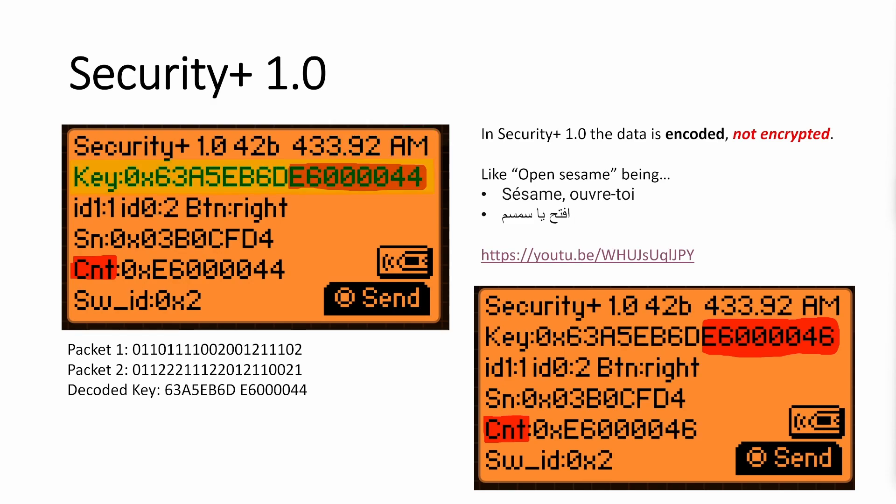And then we have our frequency that we're sending or receiving on. And then the key is made up of two sections. That second section is our count. So in a future video, I'll talk more about these packets. But there's basically two packets that get sent plus a start bit on each packet. So that's how you get to 42 trits. You take those packets, and you're able to decode that into this hex key.